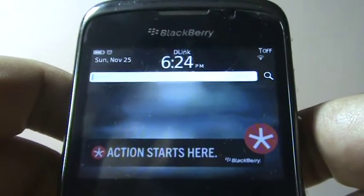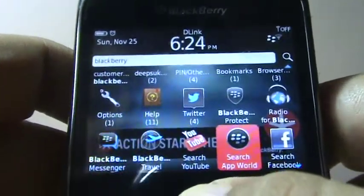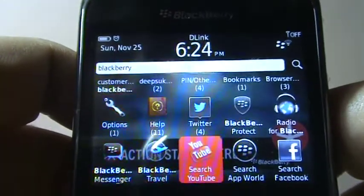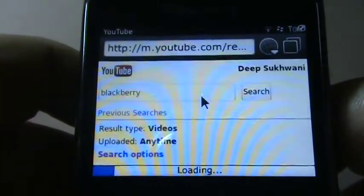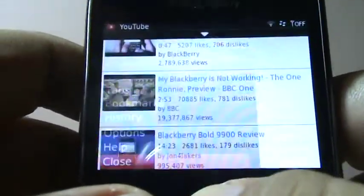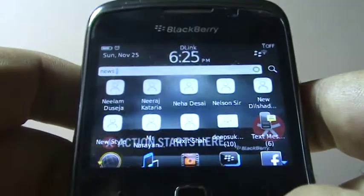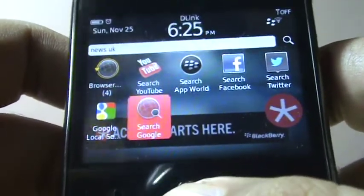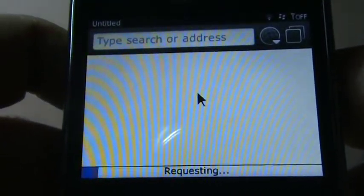You can even search for a video on YouTube — I type 'BlackBerry' and something comes up on YouTube. I'll search via Wi-Fi rather than mobile radio. You can also trigger a Google search the same way. For example, to search for news about the UK, I type 'news UK' and select Search Google.